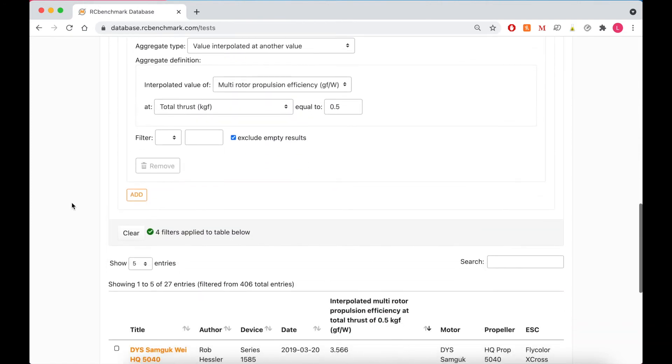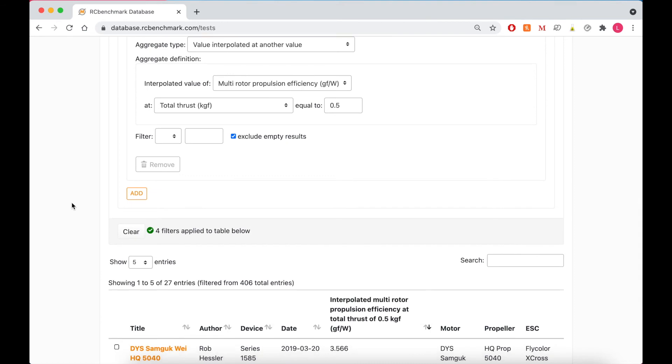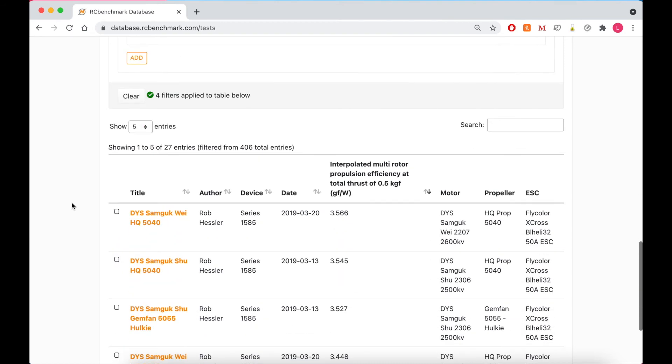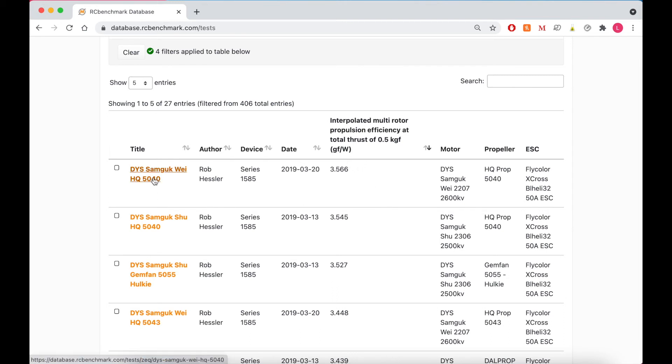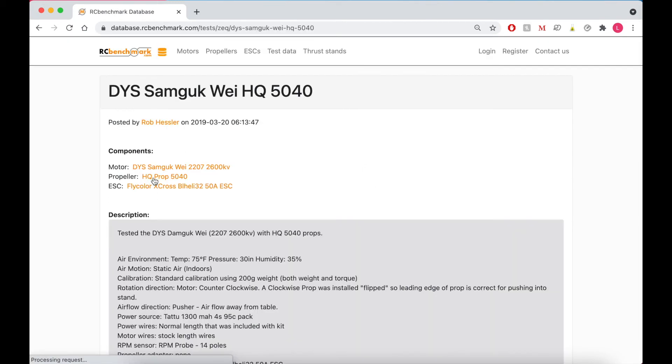And as you can see it automatically puts all those things we asked for in there for us. And we'll go into more detail on that in our next video. But for now we'll scroll down to the results. So there's 27 entries total. And you can see they sorted them by the highest efficiency in grams of force per watt. So click on the top result here to see what we get.